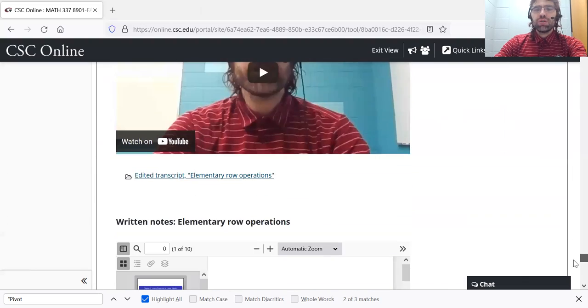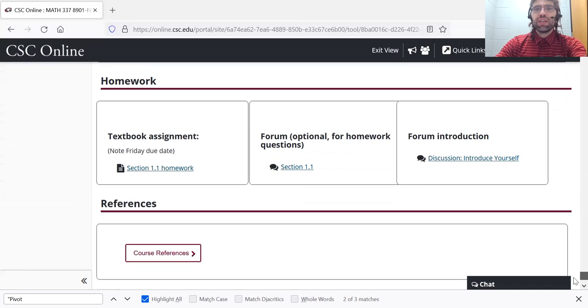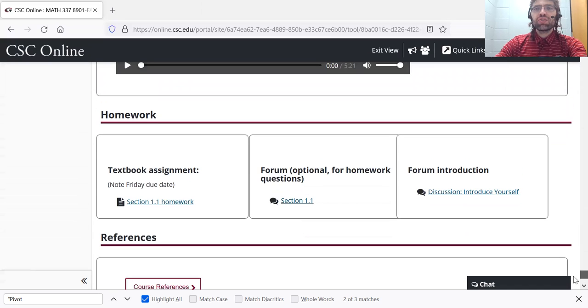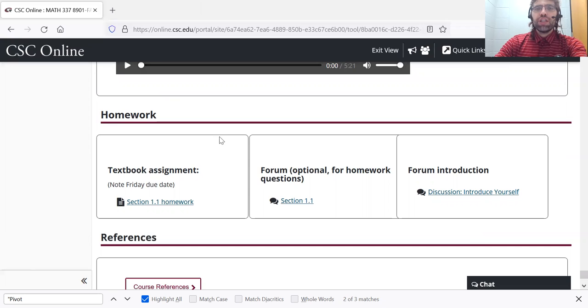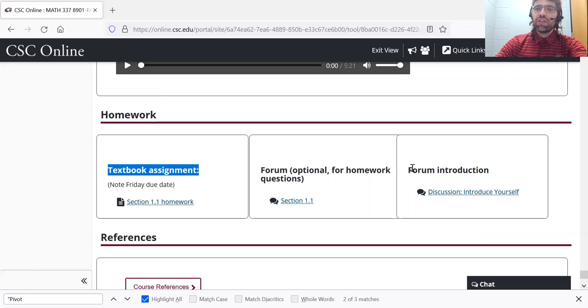Let's go to the end of this page and let's talk about homework. Ordinarily, every unit has one textbook assignment. In the first week,